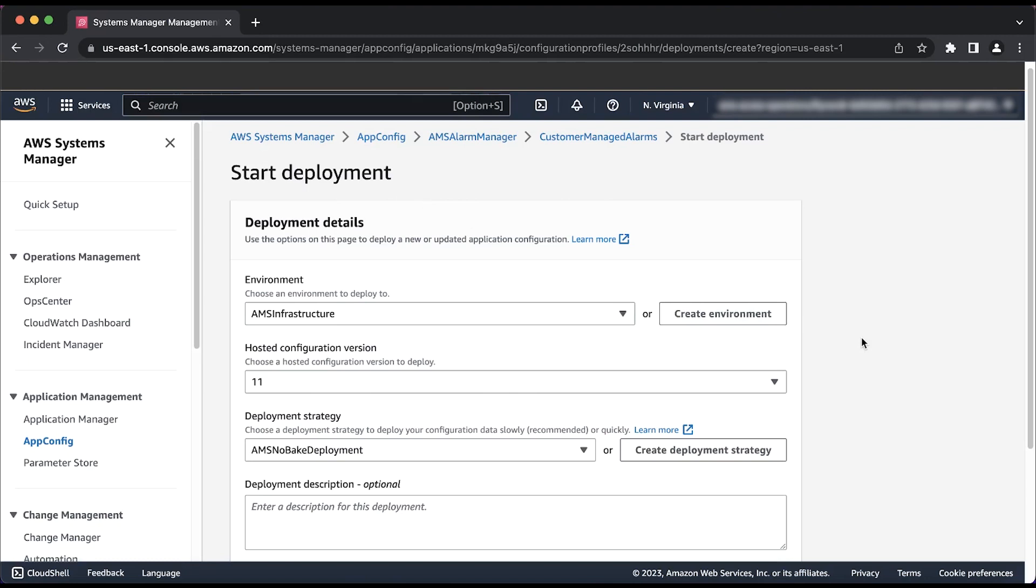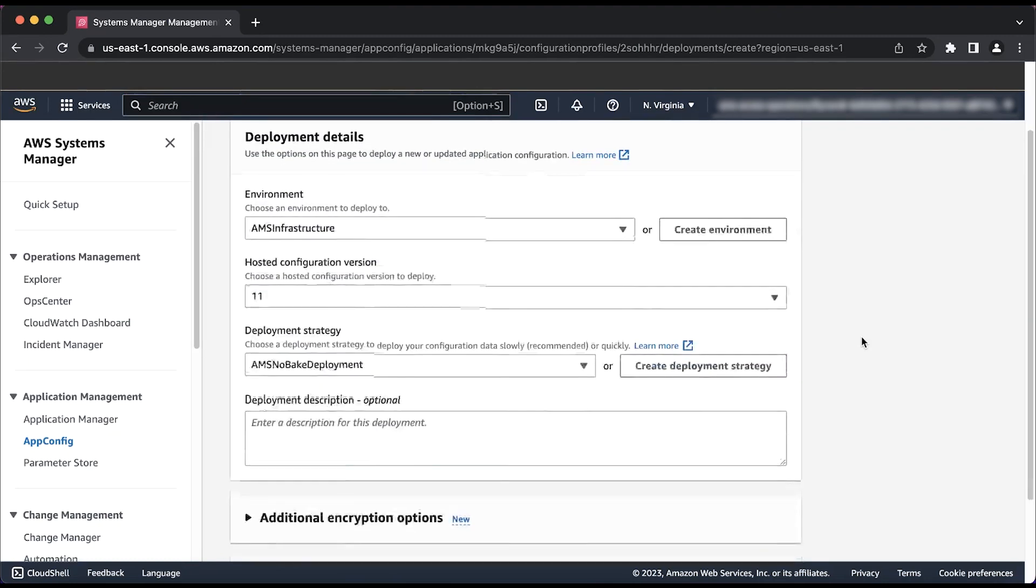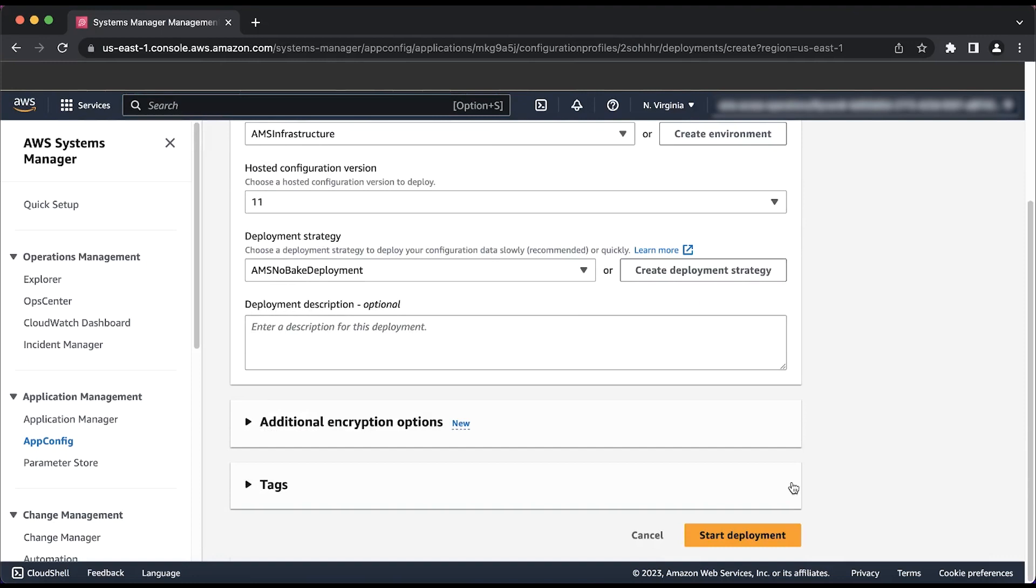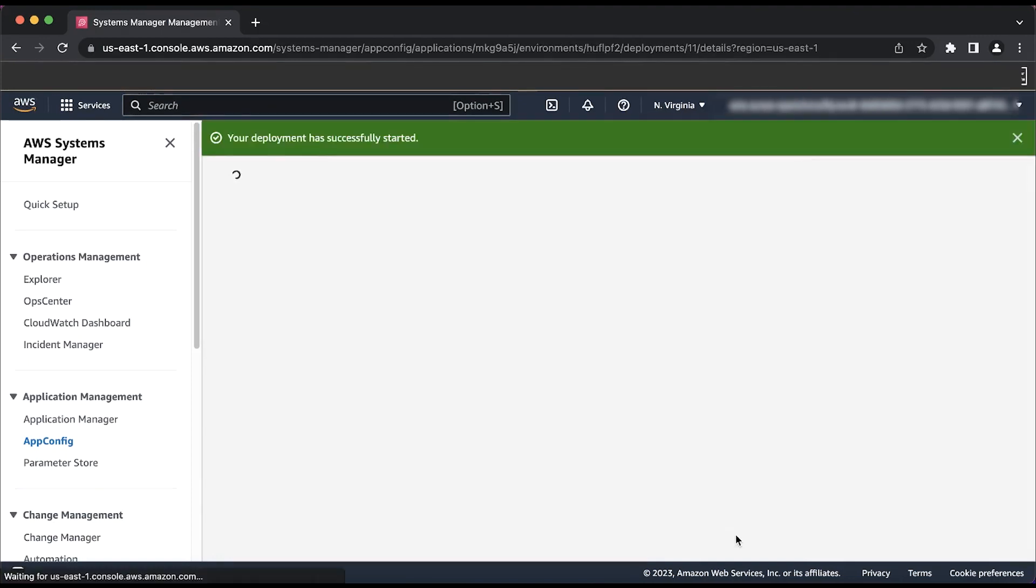For major deployments, it's best practice to talk with your application team to identify an optimal deployment strategy. When you are happy with both of these options, go ahead and choose the orange button that says Start Deployment.